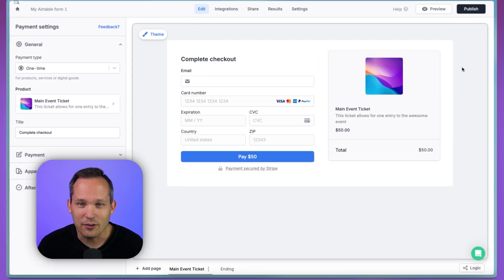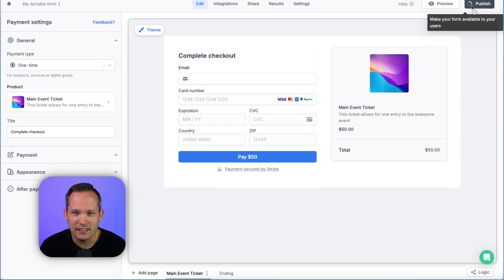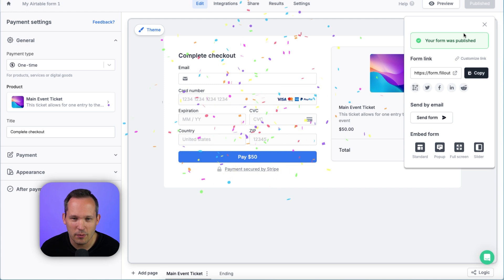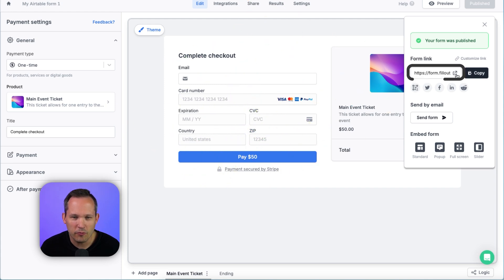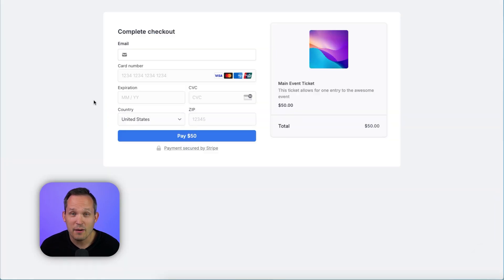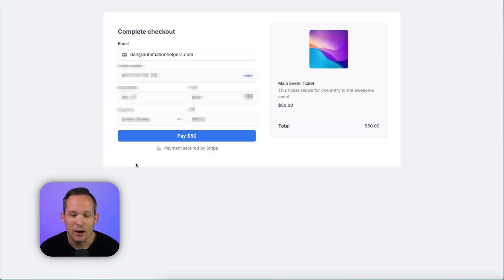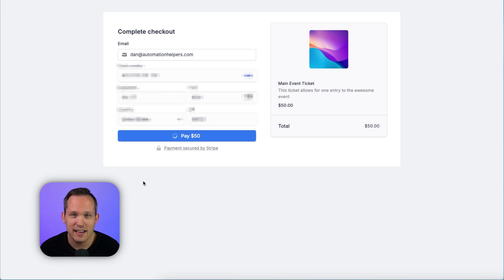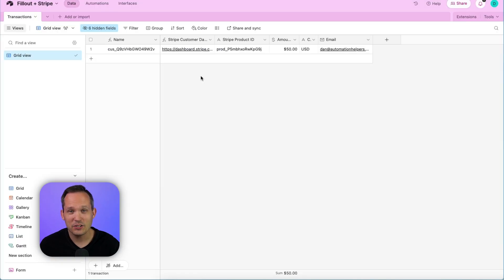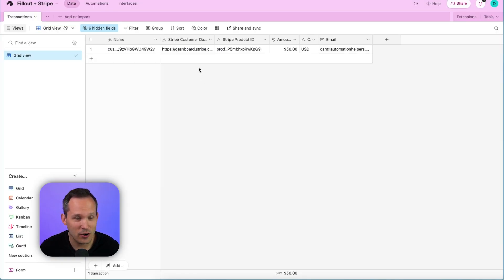Let's test this out. I'm going to go ahead and click publish on my form. We'll open up our form link. And now I've got my form exactly as I designed it. Now we can enter in our payment information and process that transaction. And now that's going to write that information over into our database.